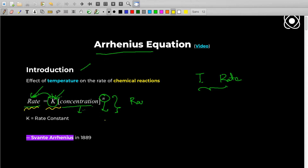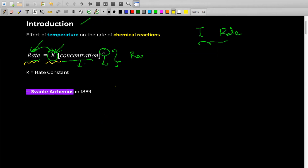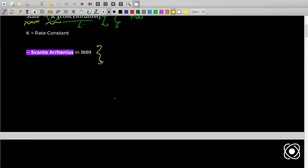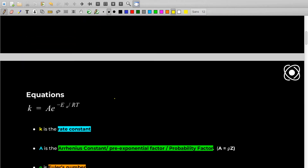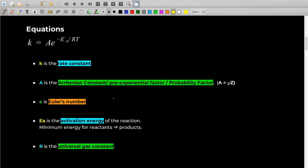That was a simple point I wanted to make before starting the main equation. Swante Arrhenius introduced this equation in 1889 — and we're not going beyond that in history. Let's see the equation.